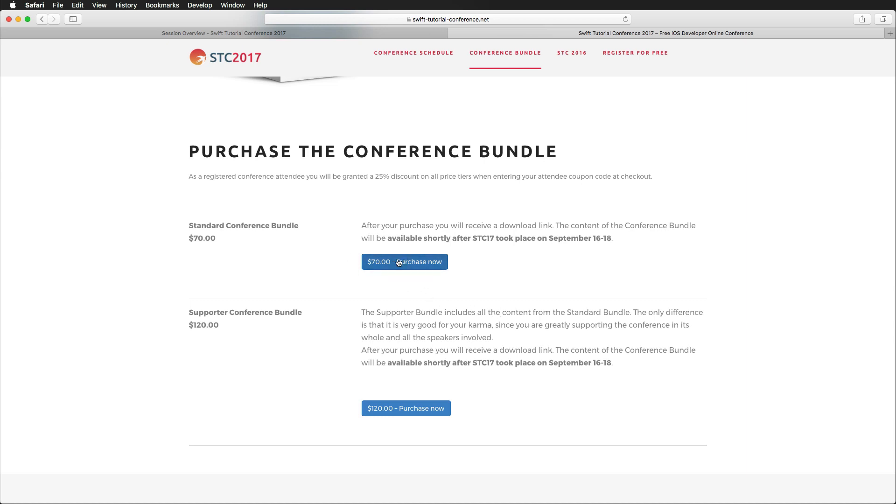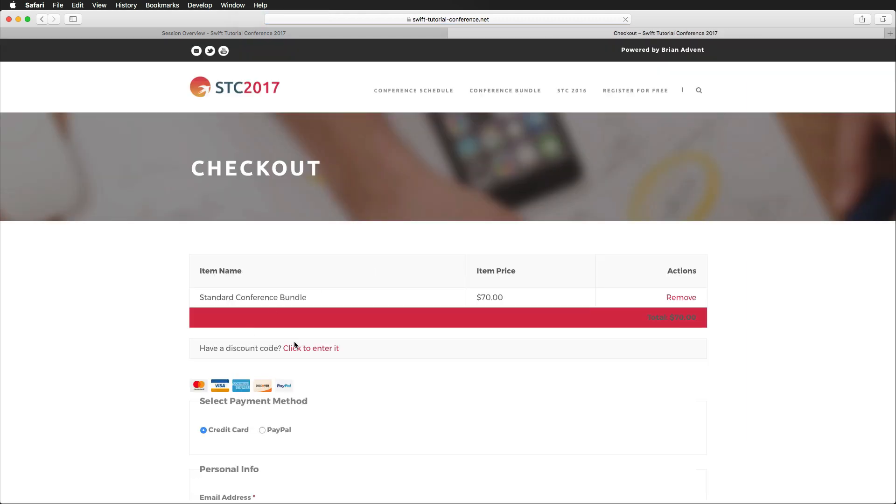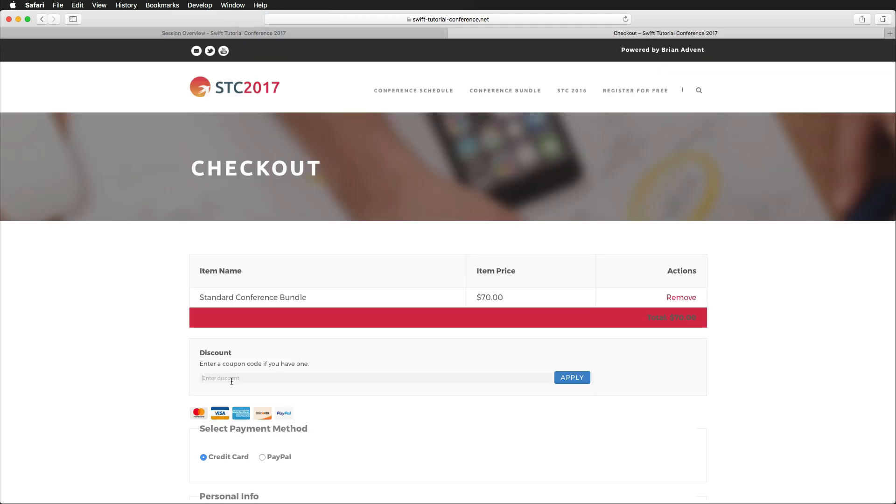If you've chosen the bundle type, you can just hit the Purchase Now button, head to the checkout, and this is where you can enter your discount code, which is again attendee17, and then hit apply. Payment works with credit card via Stripe and also with PayPal.